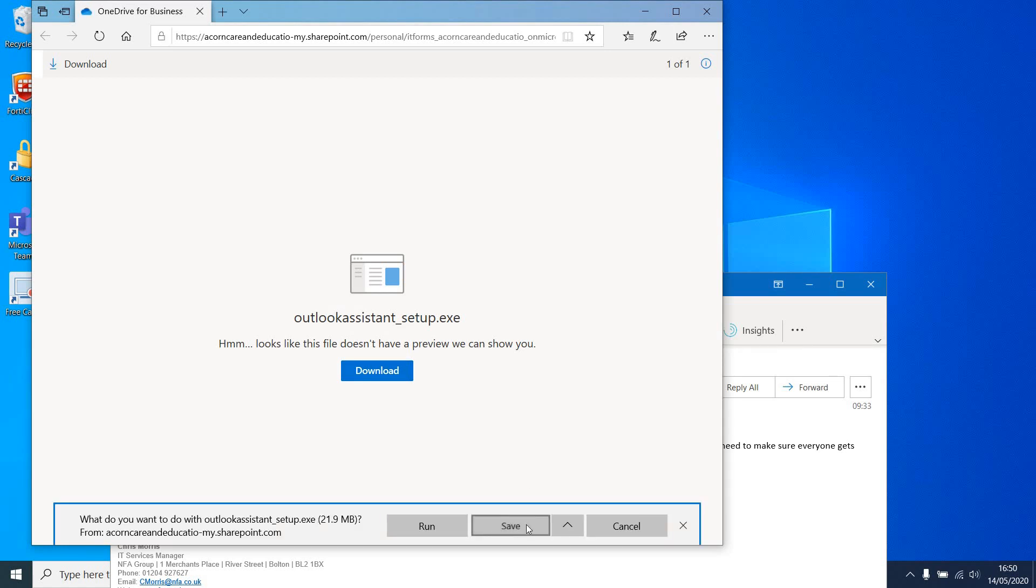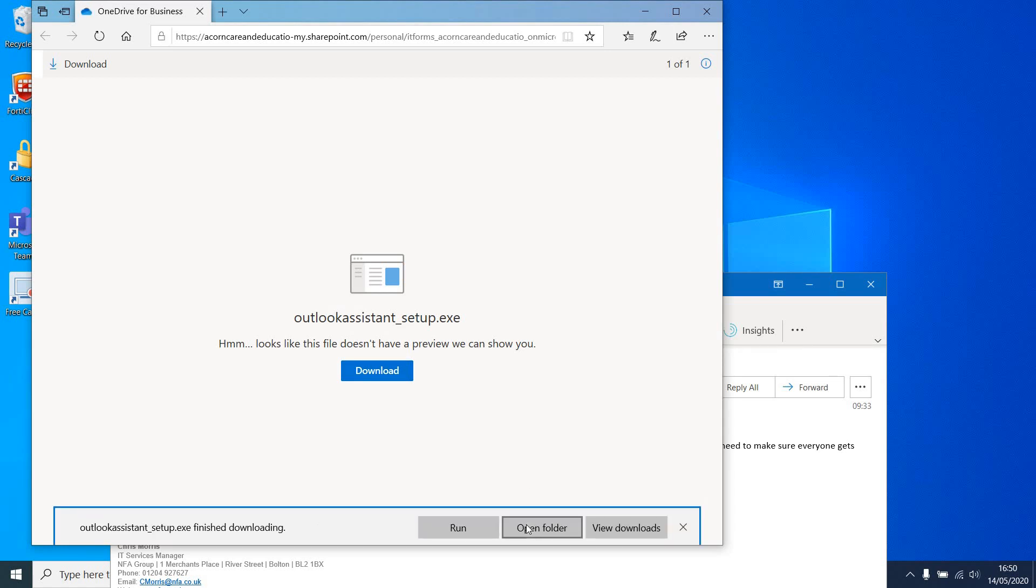Make sure you click Save and not Run. Once it's downloaded, click Open Folder. If you are using Google Chrome, there is an up arrow which allows you to view the folder as well.